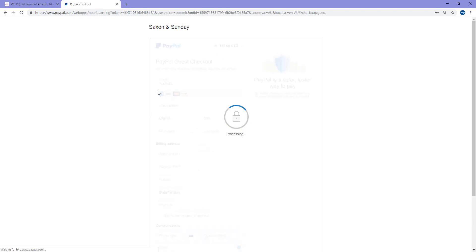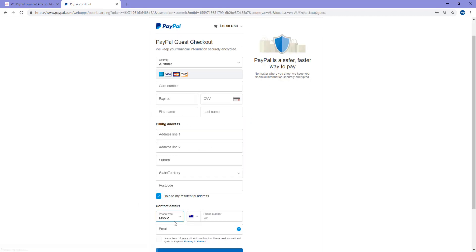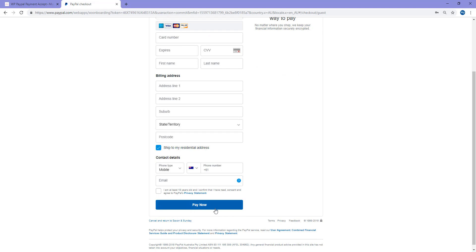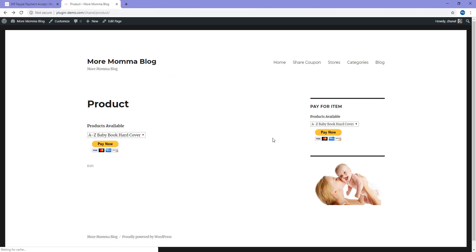They can just enter in all their card details and check out with a credit card. I'd like to go back now to my payment page. It's here that I've actually added my item to my sidebar of my website using a widget.